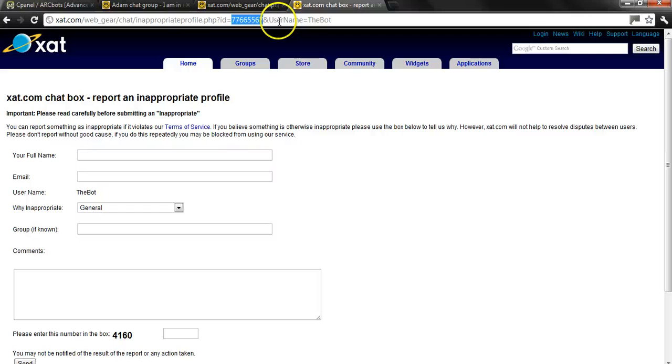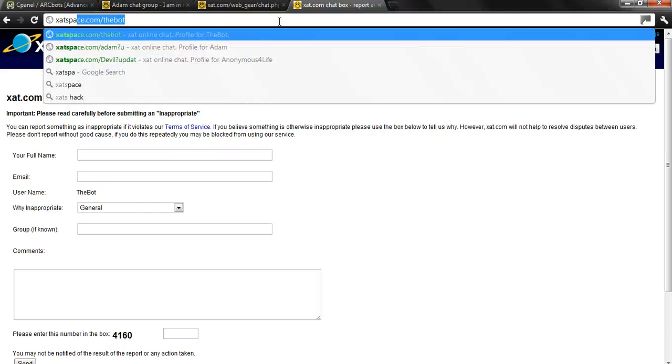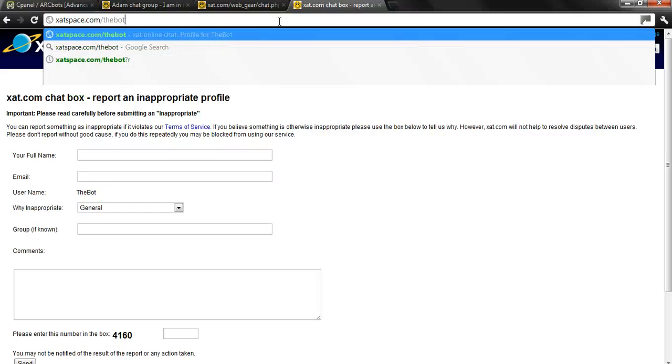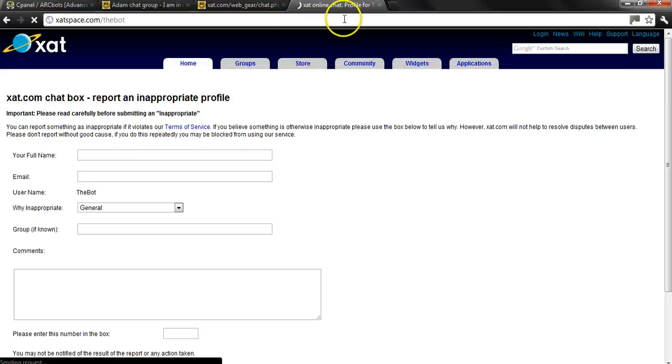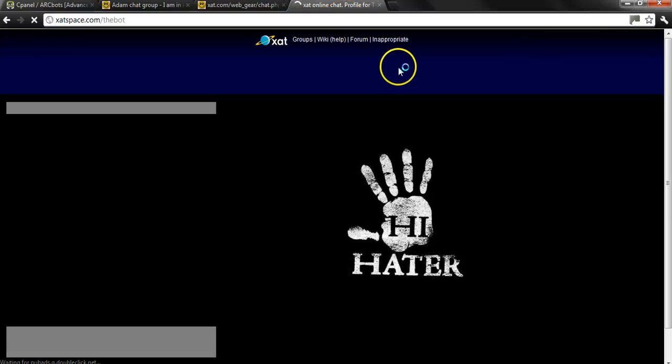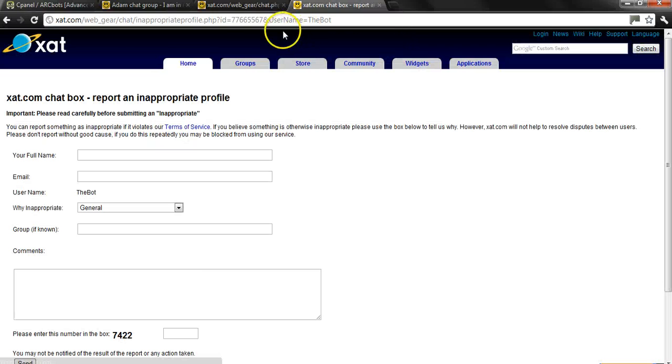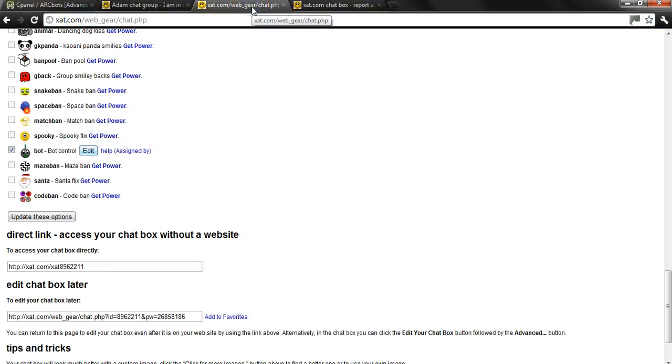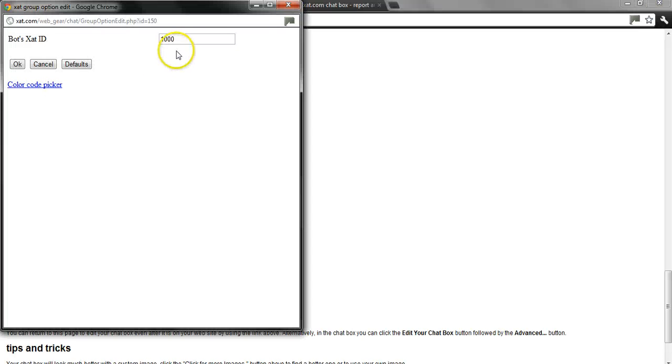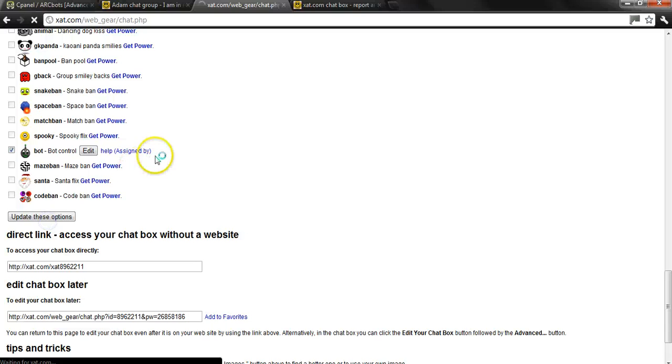If you want to get it, I'm going to show you how I did this. xatspace.com slash whatever your registered name is. In this case, the bot. You click the little inappropriate button right here and up here in the URL you are going to get the ID. Where it says profile ID right there, right before the username. Now you go back to editing your chat. Edit the bot power. This is where you put in the ID. Click OK and then update these options.